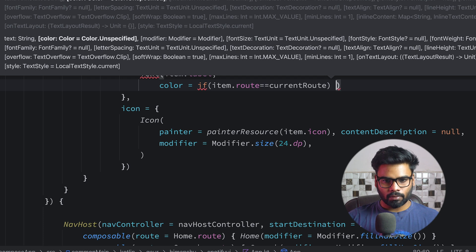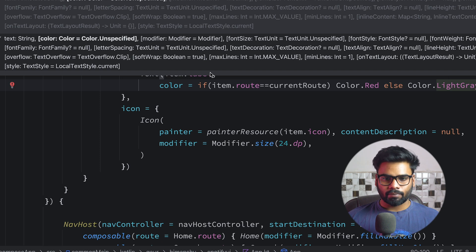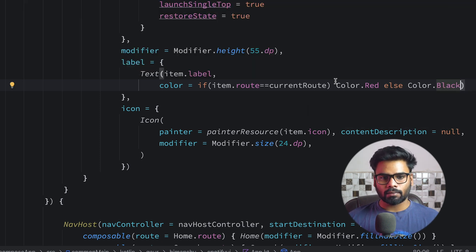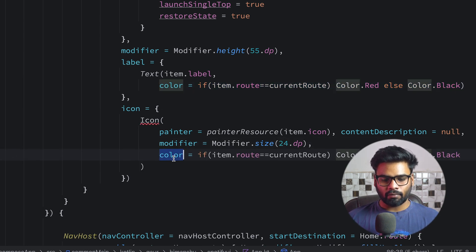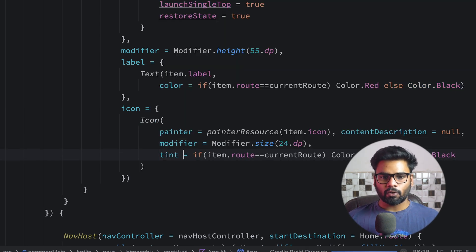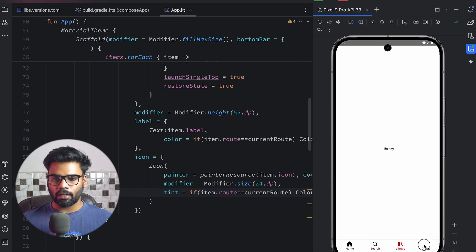I also want to change the label color, so I'm adding a color property: if item.route == currentRoute use Color.Red, else use Color.Black. I do the same thing for the icon, but instead of color we use tint. After re-executing, you can see Home is red, clicking Search makes Search red, similarly for Library and Create, and the navigation functionality still works as before.